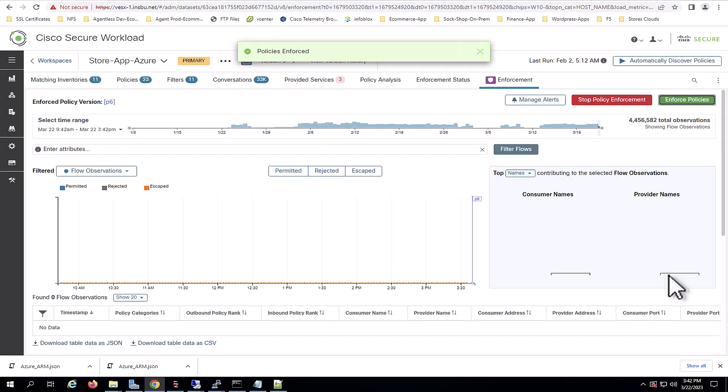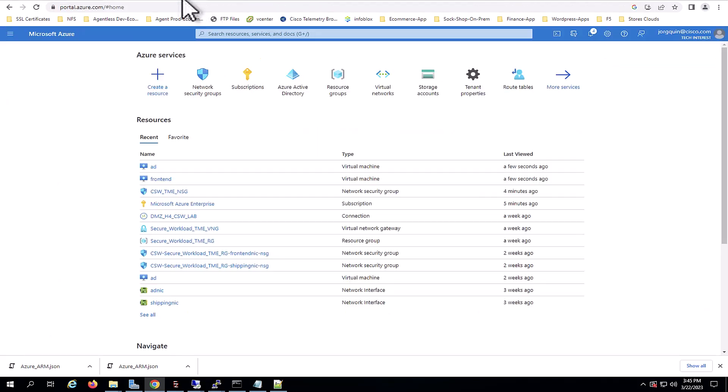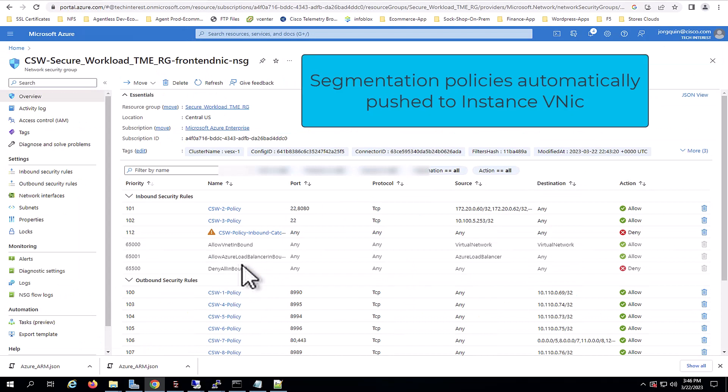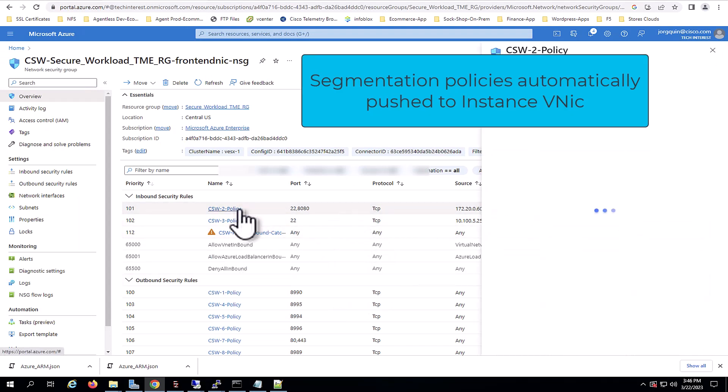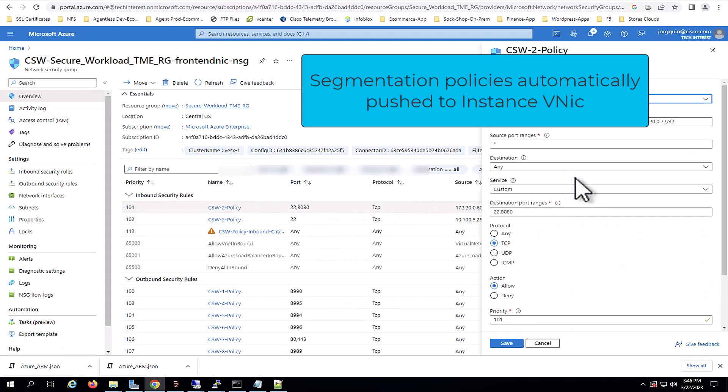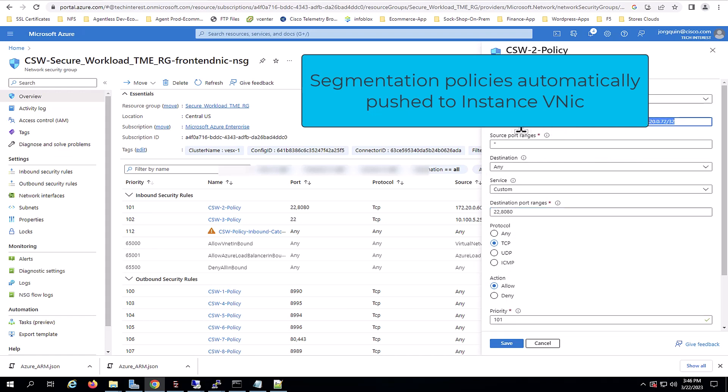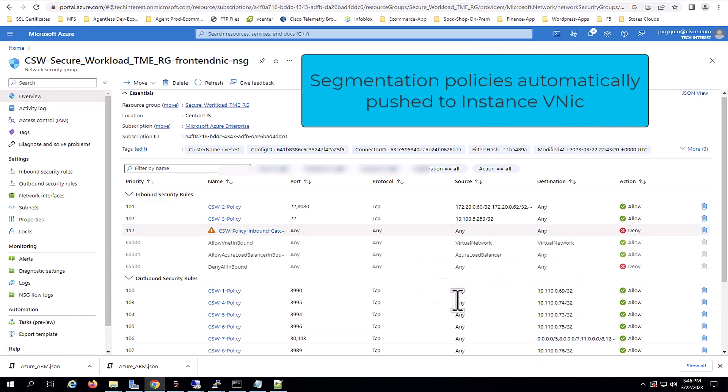Now, we will navigate back to Azure cloud and we will see how this policies looks like in our NSG. Now, important to mention, Secure Workload enforces these policies at the VNIC level of each instance. In this case, I'm checking the front-end NIC NSG. And we can see how Secure Workload automated all the policies in Azure network security groups.